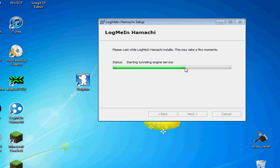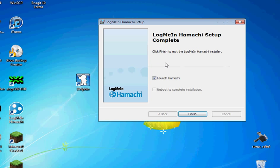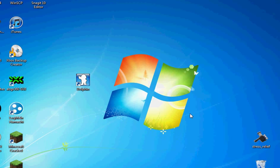Let's go. So now when you're done, just go ahead and check launch Hamachi and finish.